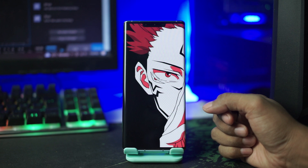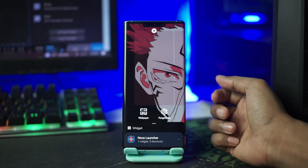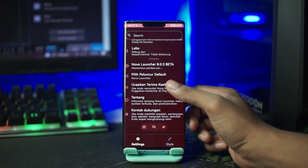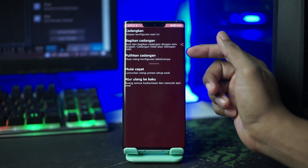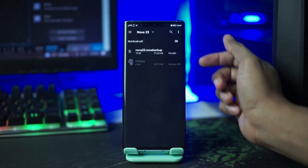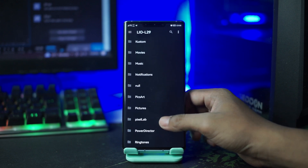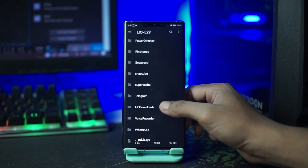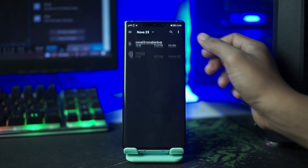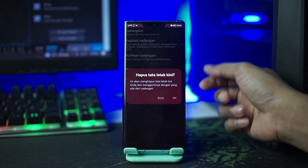Untuk langkah selanjutnya kalian terapkan Nova Launcher backup yang sudah kalian ekstrak tadi. Kalian buka pengaturan Nova Launcher nya lagi, kalian tahan lama pada bagian layar ini, lalu pilih icon pengaturan, dan disini kalian pilih cadangkan dan pulihkan. Lalu disini kalian pilih pulihkan cadangan, lalu selanjutnya kalian cari folder dimana kalian mengekstrak file bahan tadi. Nah setelah ketemu kalian pilih saja Nova23.novabackup ini, lalu kalian tinggal klik OK.